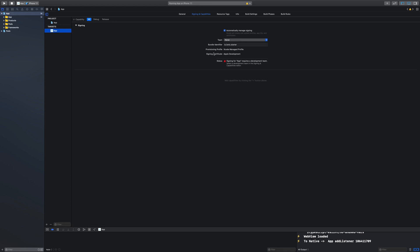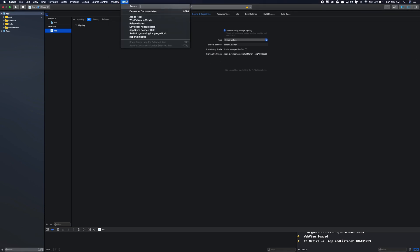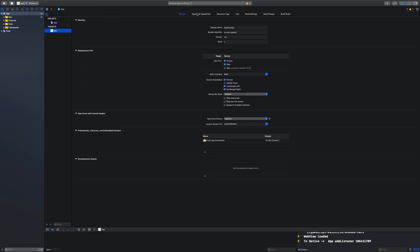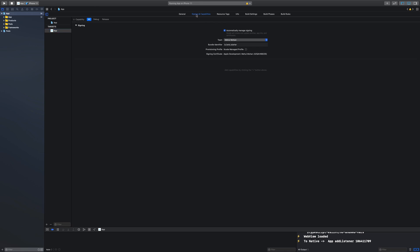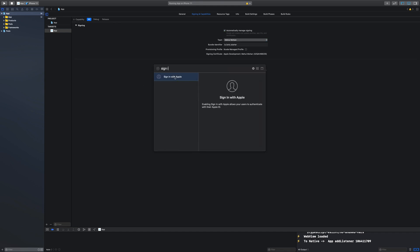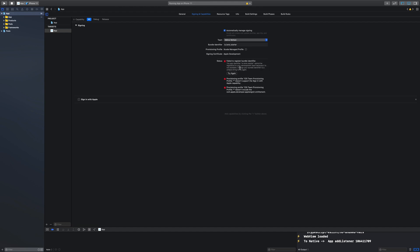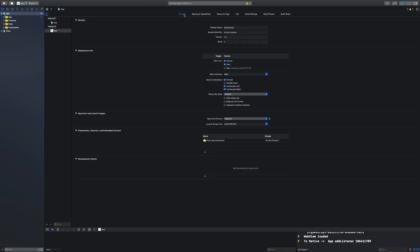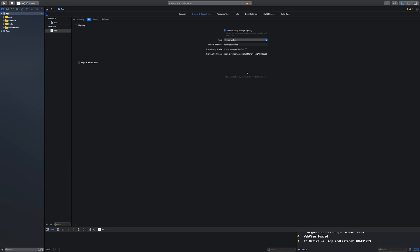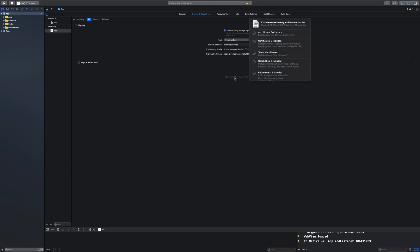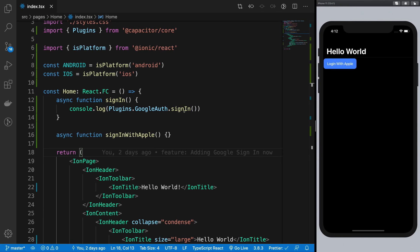First, go ahead and set up Xcode correctly. The text size is a bit small on this large screen, but anyway — go inside Signing and Capabilities, make sure you have the correct team associated, add a capability, and search for Sign in with Apple. It will automatically take care of your bundle name. The bundle name isn't available, so let's change it to com.fastthumbsright, and that should get us working. We don't really have to visit the Apple App Center to configure anything.